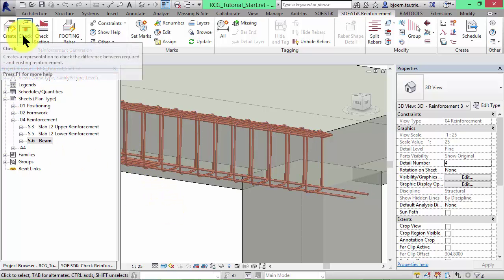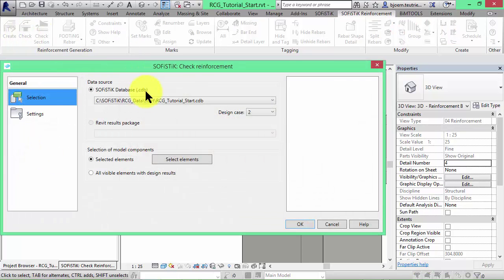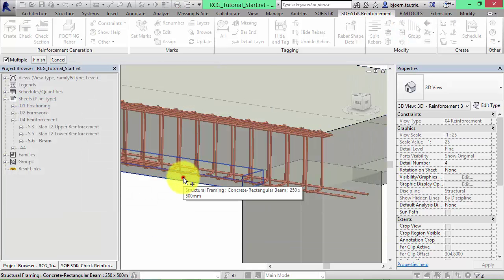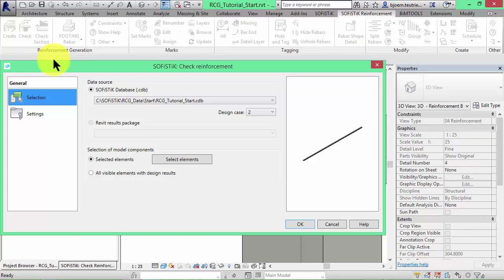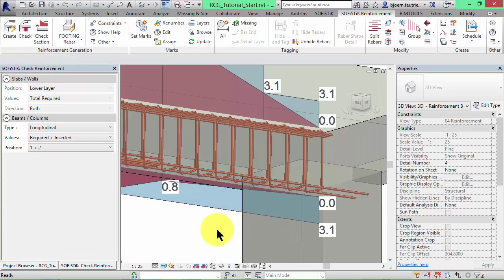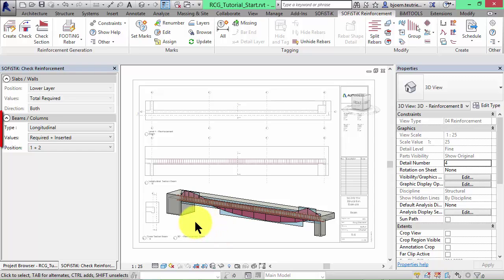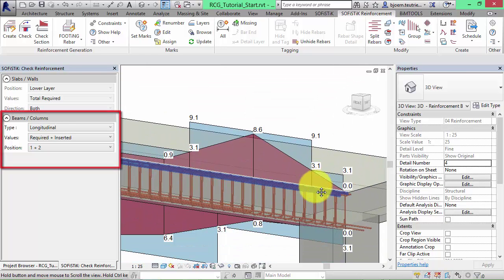Now click on the command check and on the beam. Let's keep the default settings and click on OK. Now we can choose which results we want to see. We choose the required and inserted longitudinal bars.